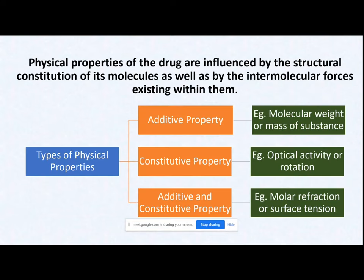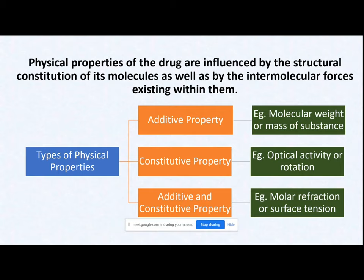Any physical property of a drug is greatly influenced by the structural constitution of its molecule. The most important underlying reason for any particular physical property is what structural constitution exists in the molecules, and how those molecules are held together — by which forces and what strength those forces have. The intermolecular forces that maintain the structural constitution will influence the physical properties of a particular drug molecule.